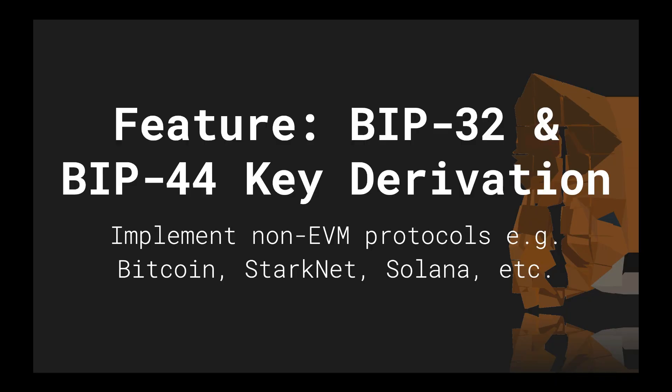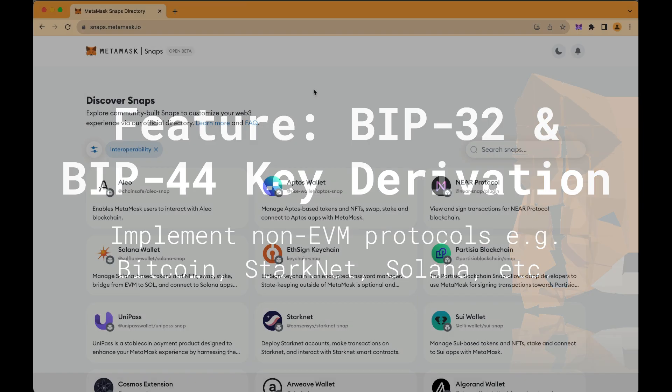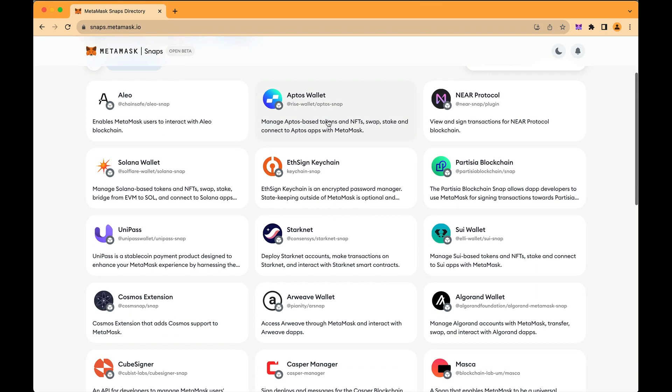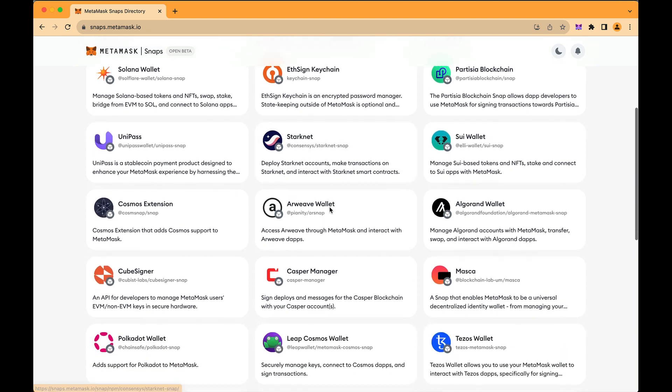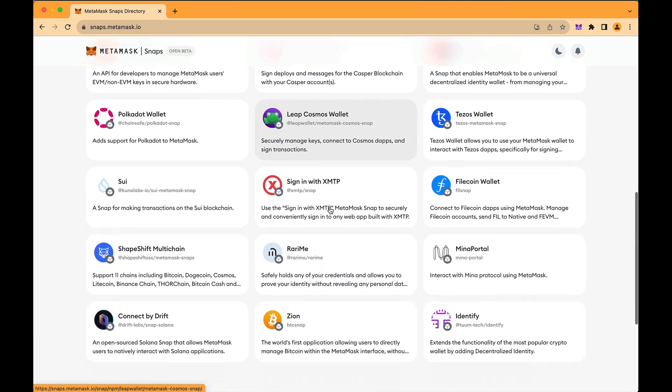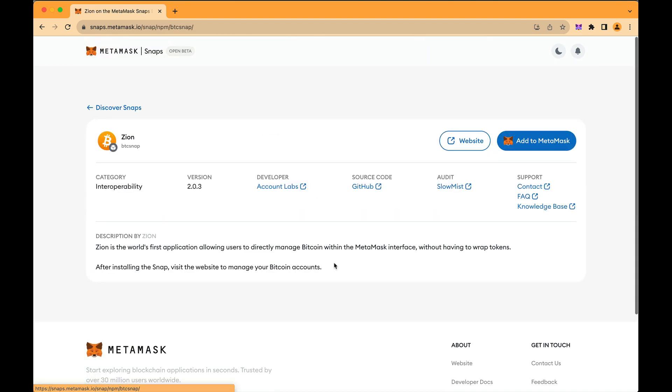One major API available to Snaps developers enables the derivation of private keys using BIP32 or BIP44. This gives you the ability to implement non-EVM protocols in MetaMask. Many protocol Snaps are already live in our directory, like Bitcoin, Starknet, Solana, and more. And yours could easily be next.